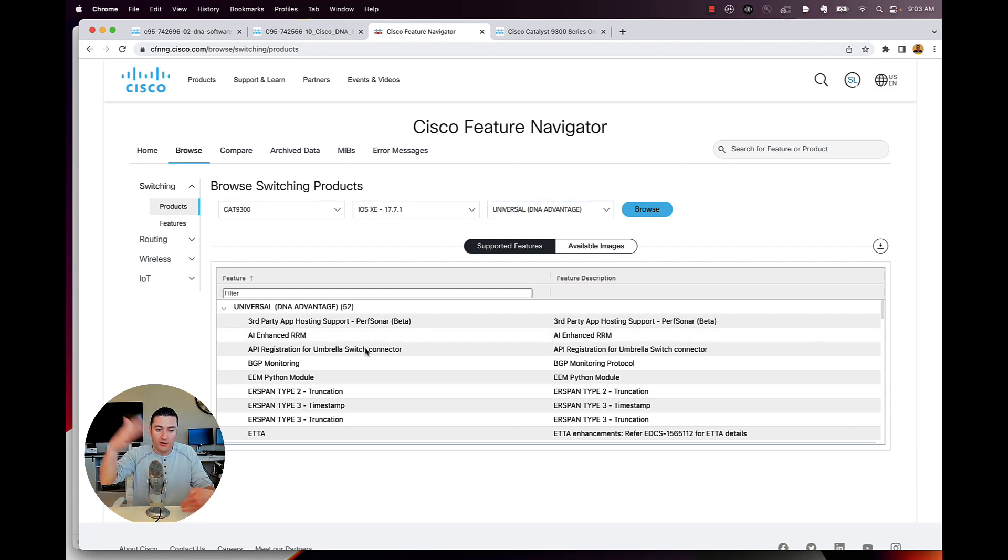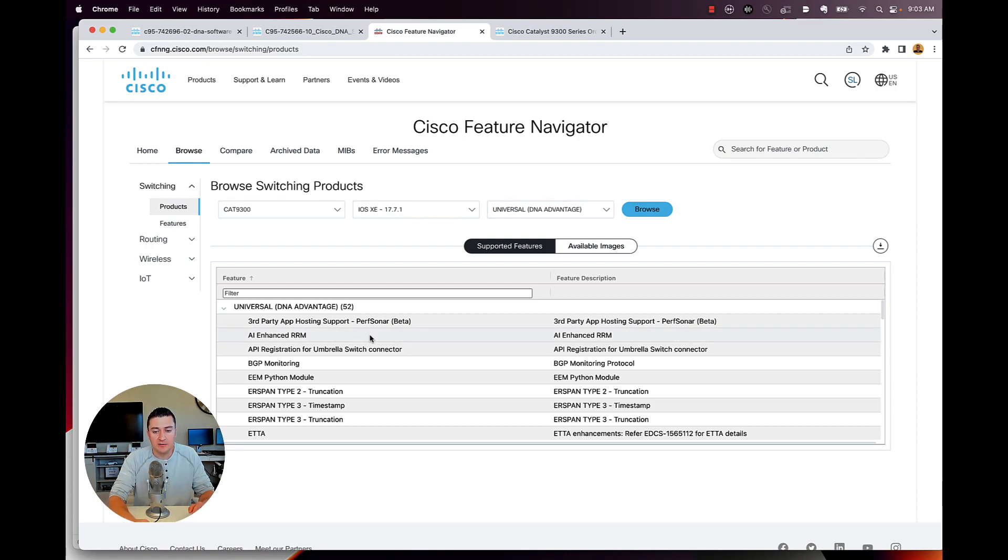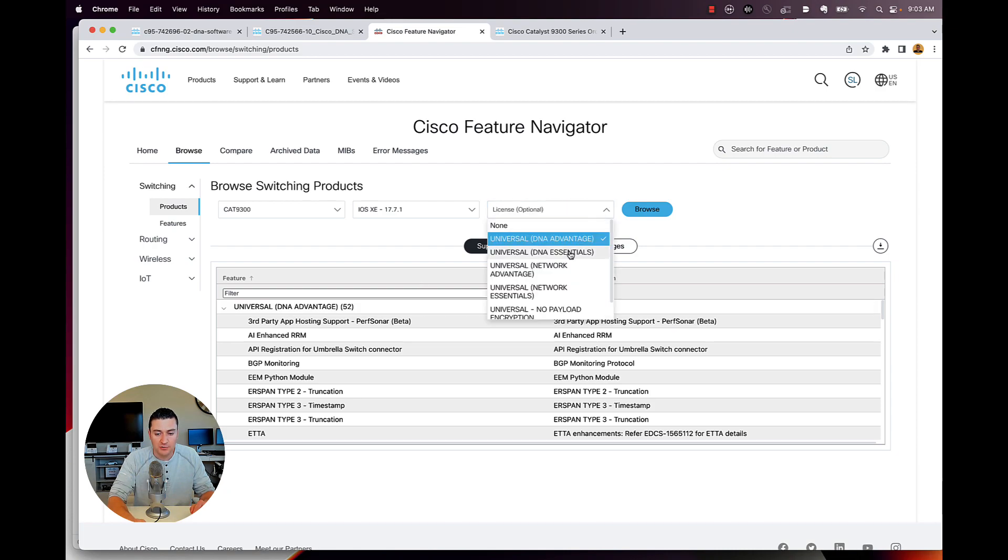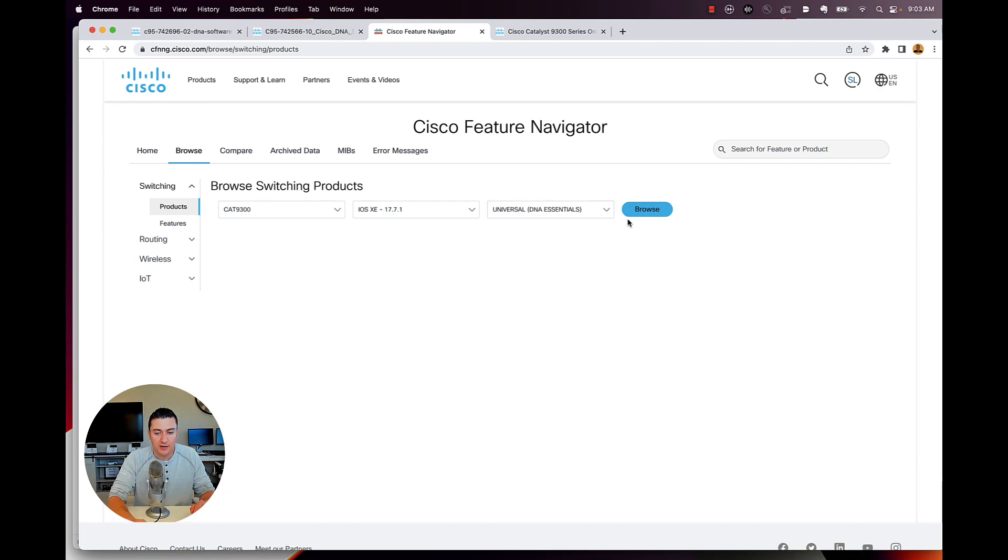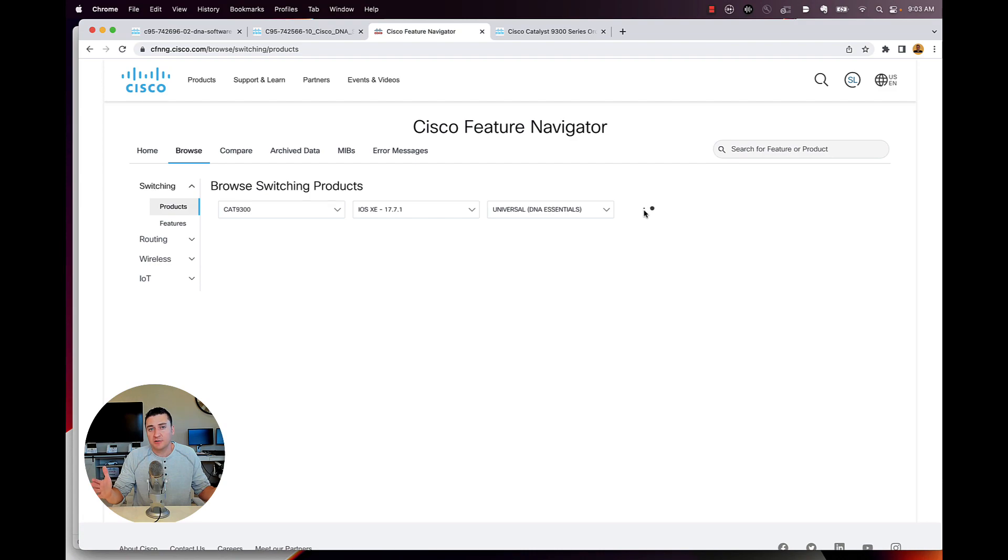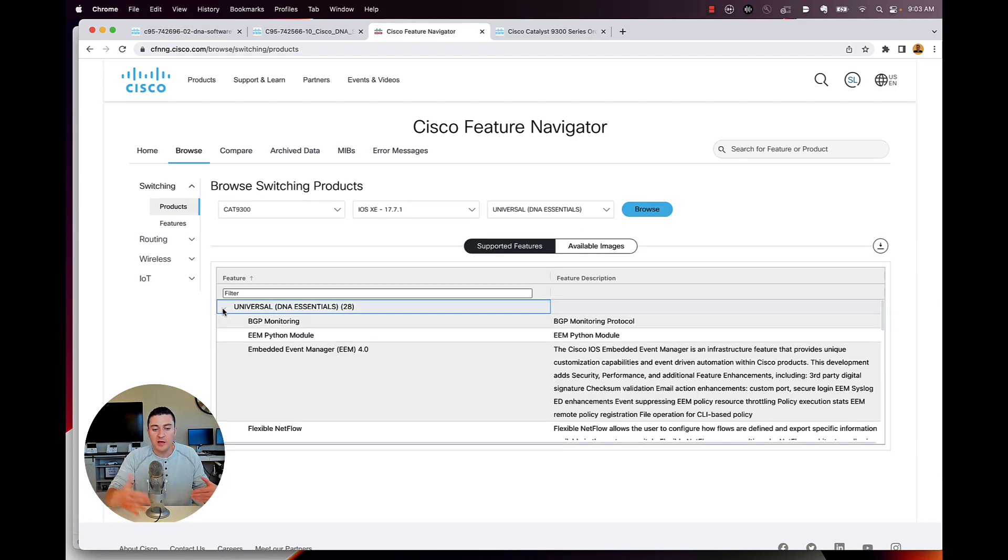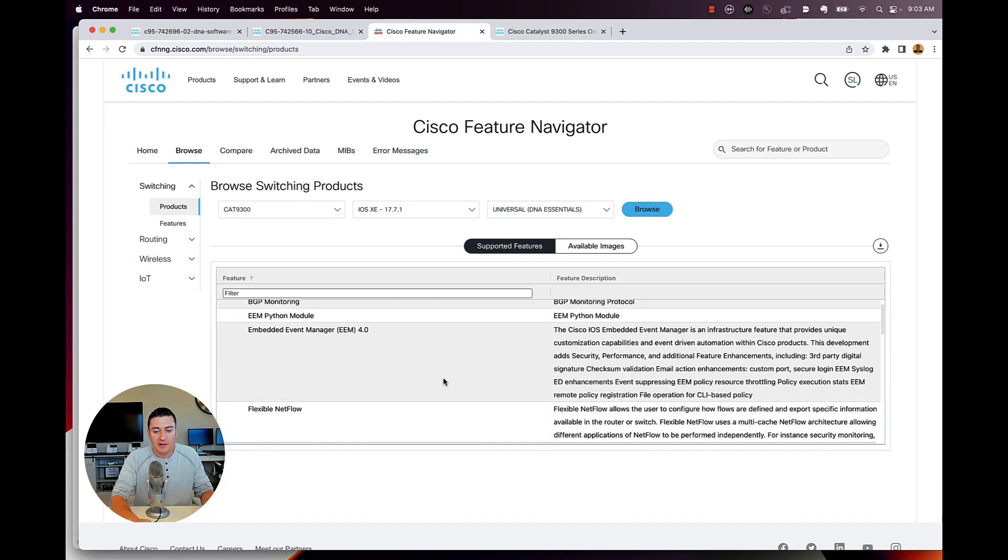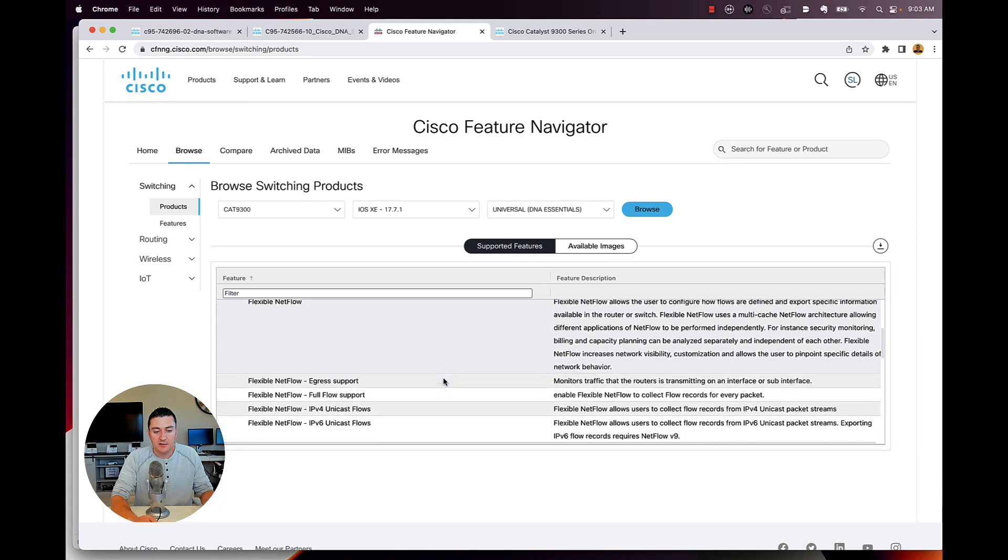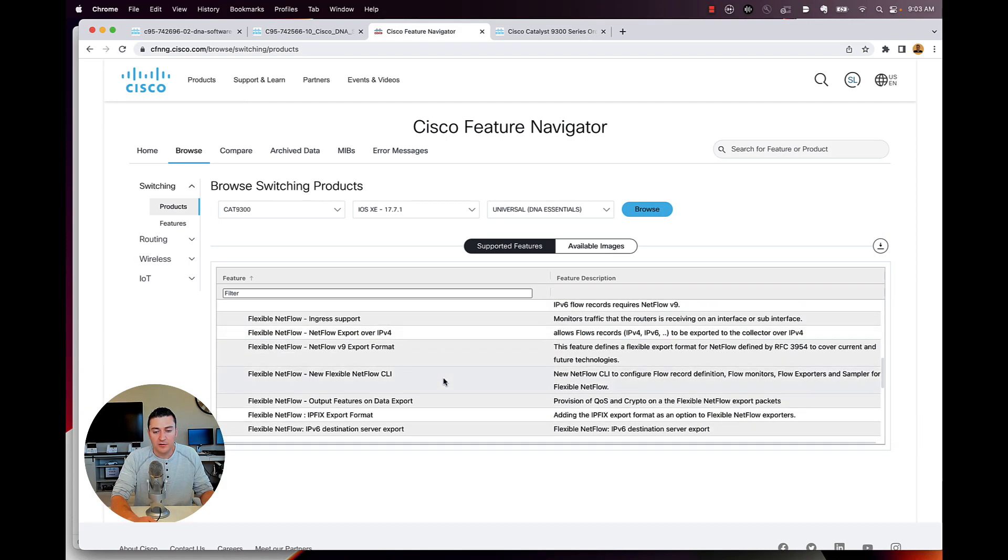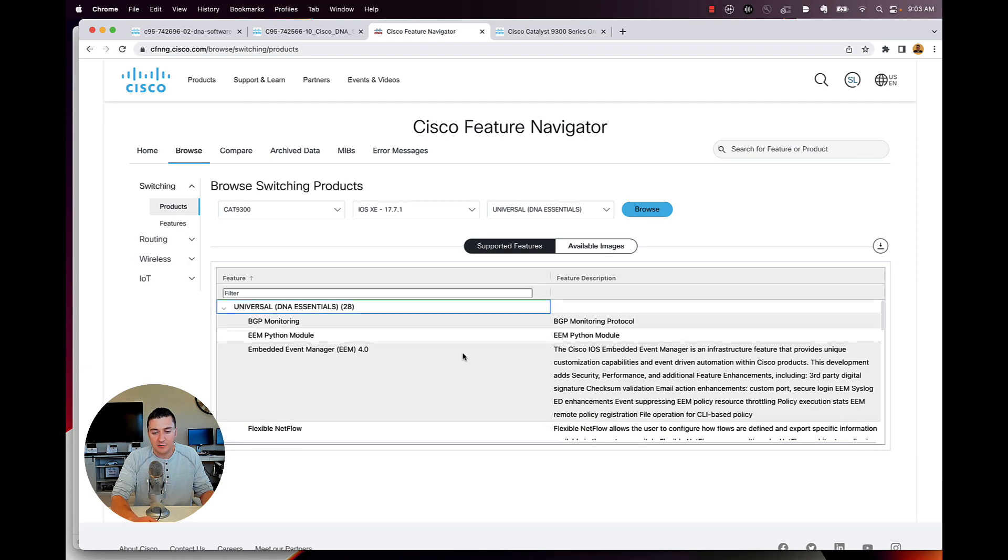Here's all the 52 features that you're going to get in DNA advantage. Or if you want to switch this over, what do I actually get if I just stay with DNA essentials because I'm getting a network essential switch? Here's the 28 features that I get in network and DNA essentials.